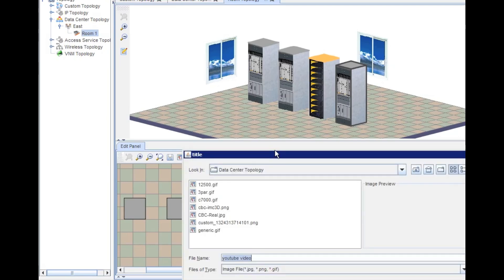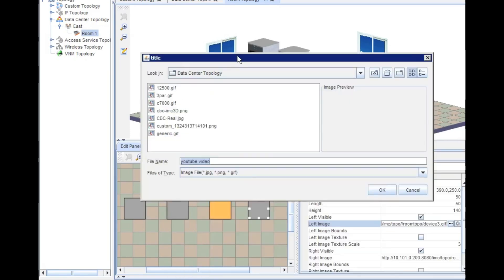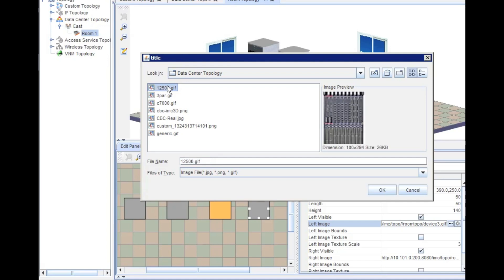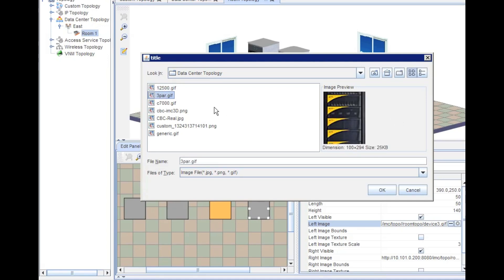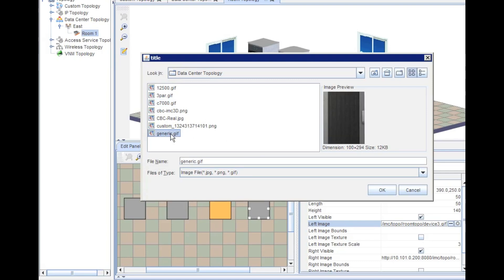Right here on the properties, I'm going to click on the little dots there. We'll drag this up a little bit so you can see here a little better. You can see I've got some options here, some image files that I've already created. I've got a HP 12500, the 3PAR cabinet, and c7000, so a rack of c7000 already in here. You can see the image size is always 100 by 294.